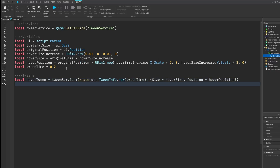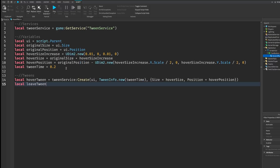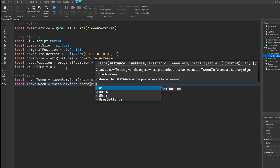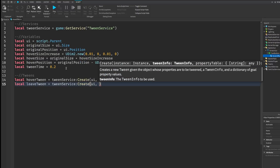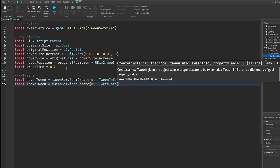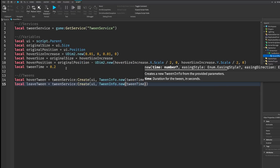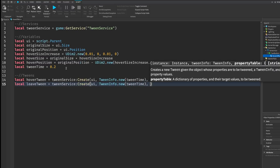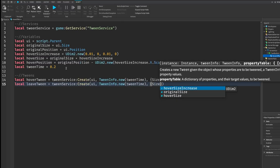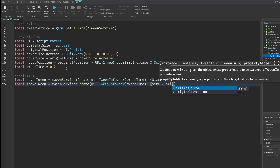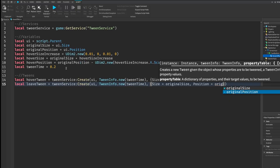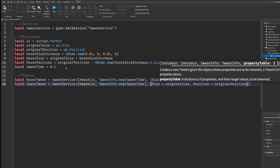Then local leaveTween equals TweenService:Create — the first part is the same: ui as the argument, then TweenInfo.new with tweenTime, and then a table with size equals originalSize and position equals originalPosition.